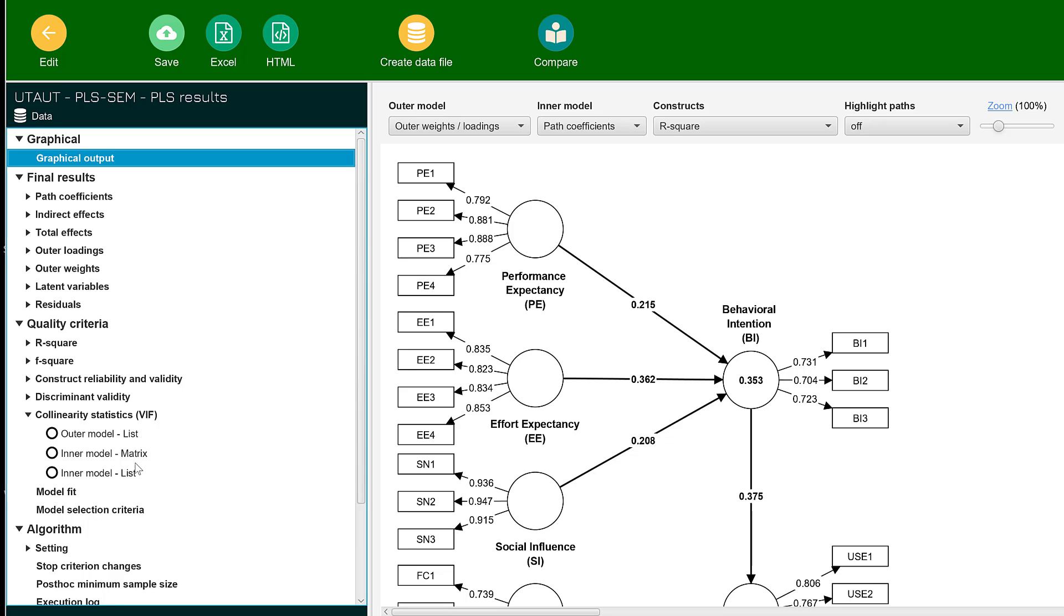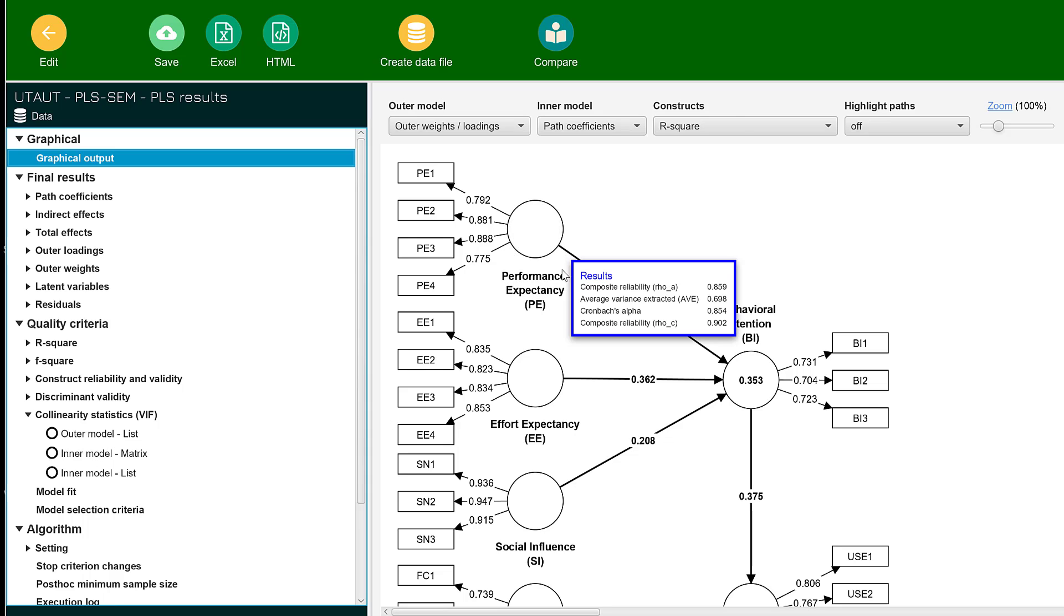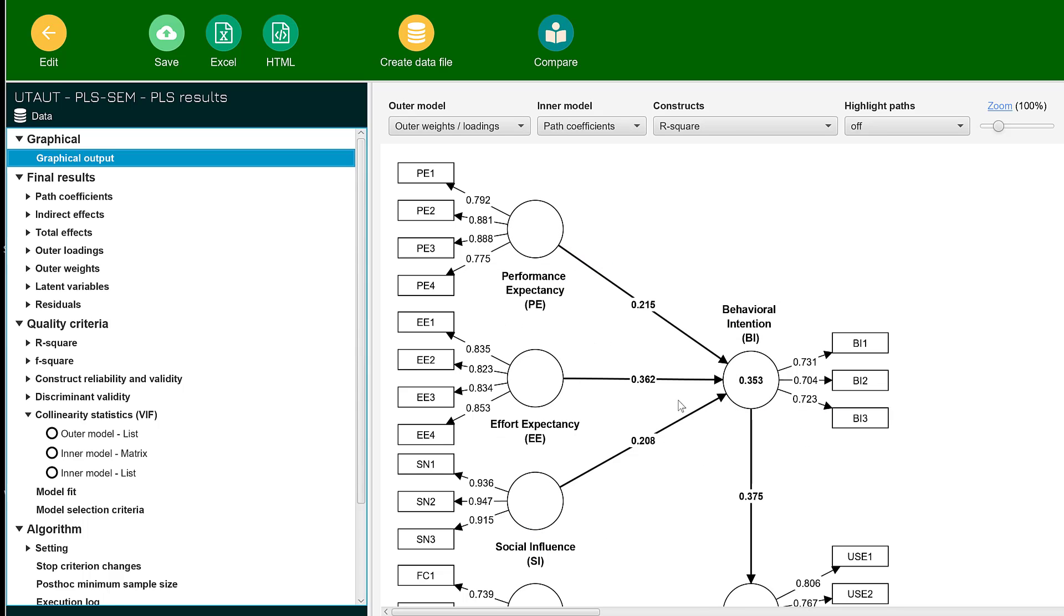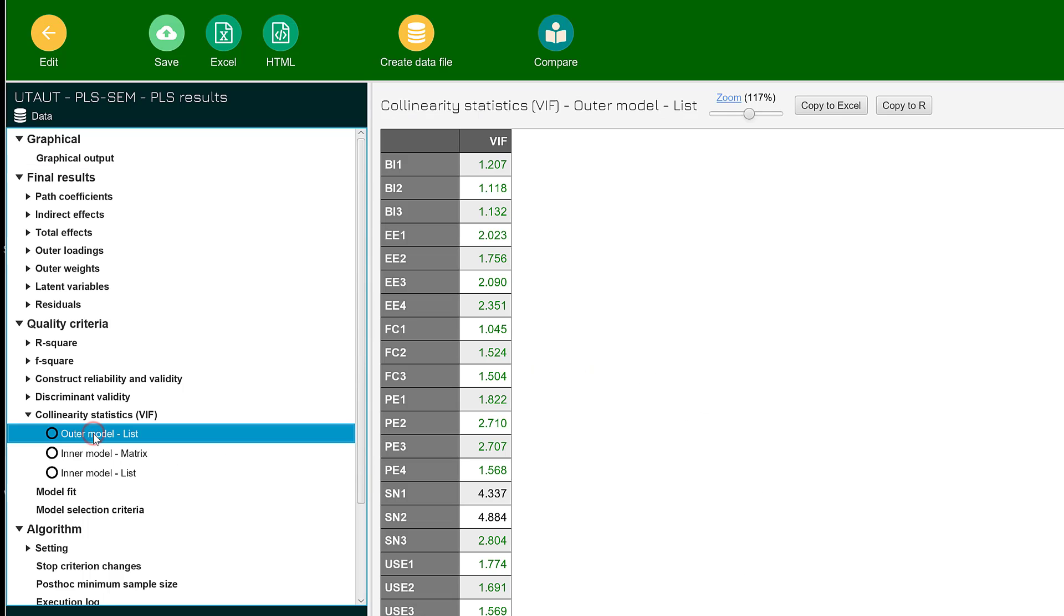The outer model is the relationship of the Likert scale items with the latent constructs. For the inner model, we have these relationships of the constructs or composite scores or the summed scores. In the outer model list, you can see the variance inflation factor here is green, which means it's good.